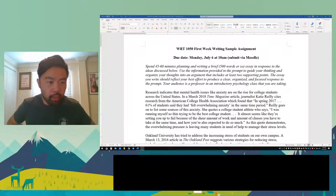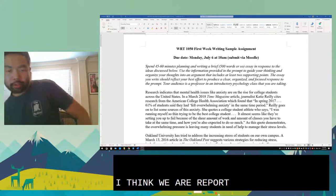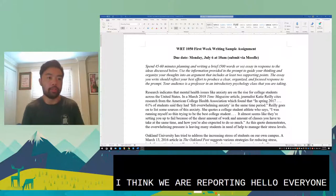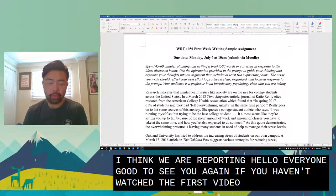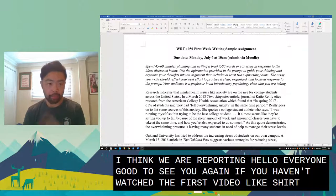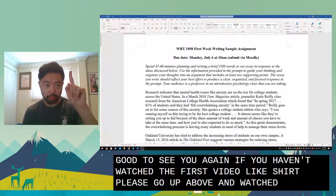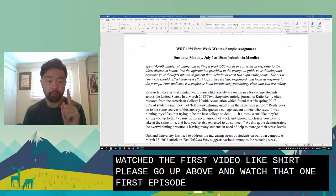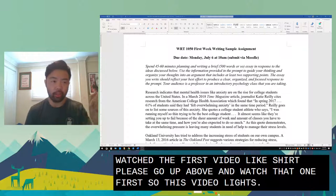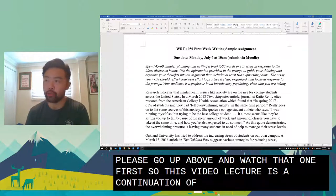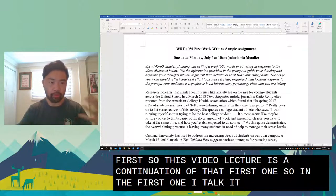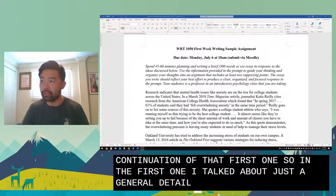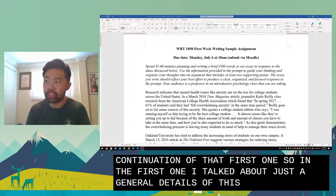All right, I think we are recording. Hello everyone, good to see you again. If you haven't watched the first video lecture, please go up above and watch that one first. This video lecture is a continuation of that first one. In the first one I talked about just the general details of this first week writing sample assignment prompt.